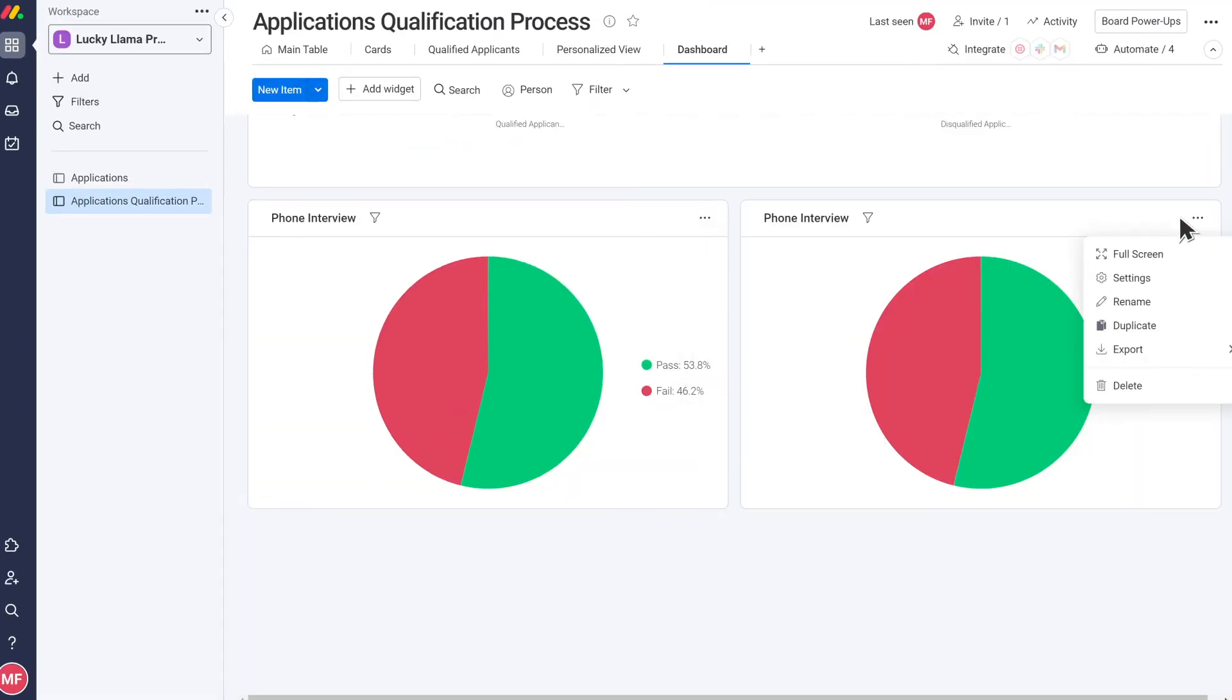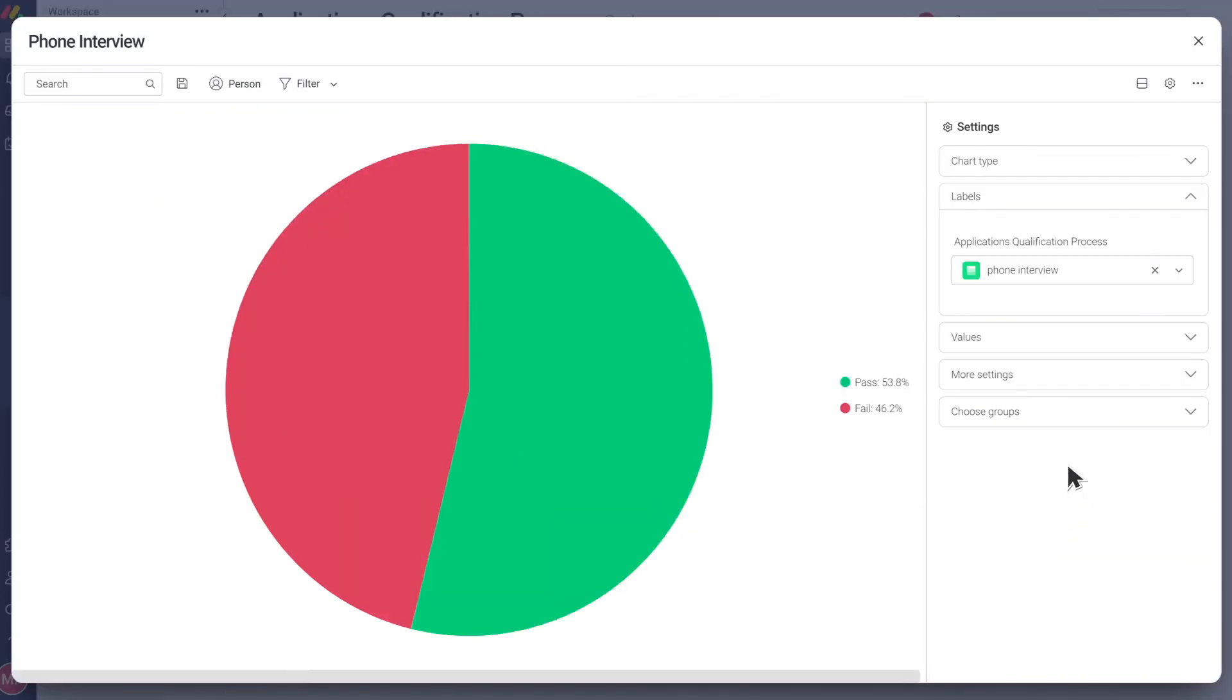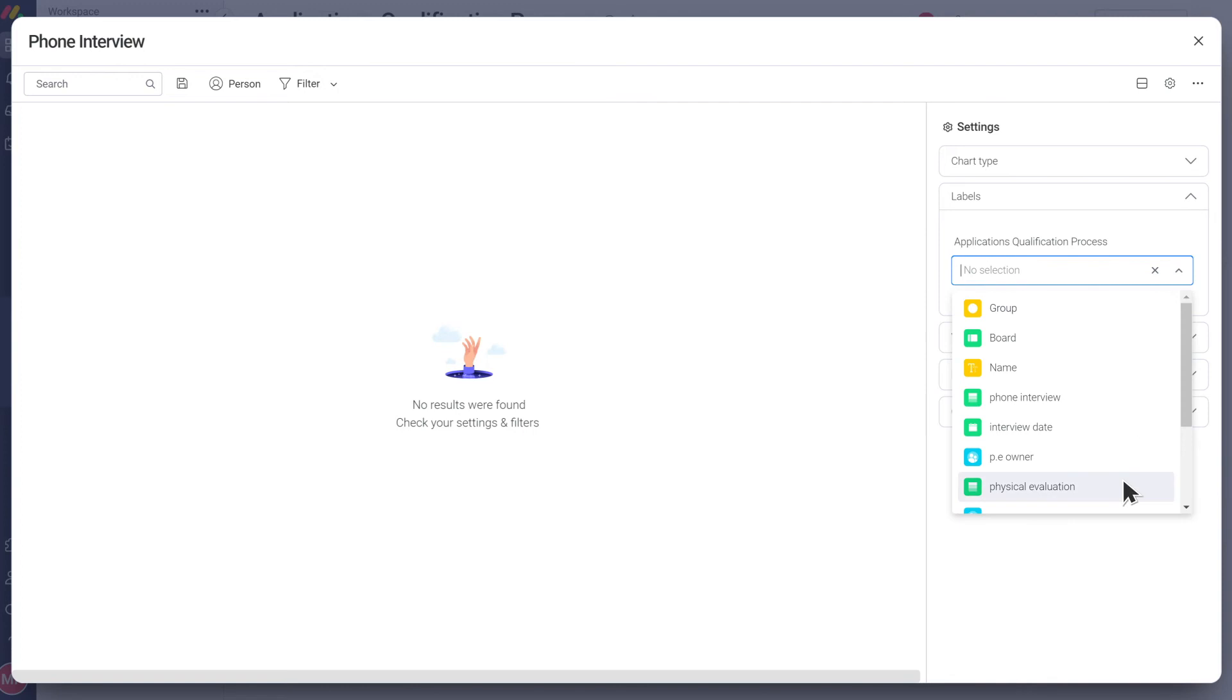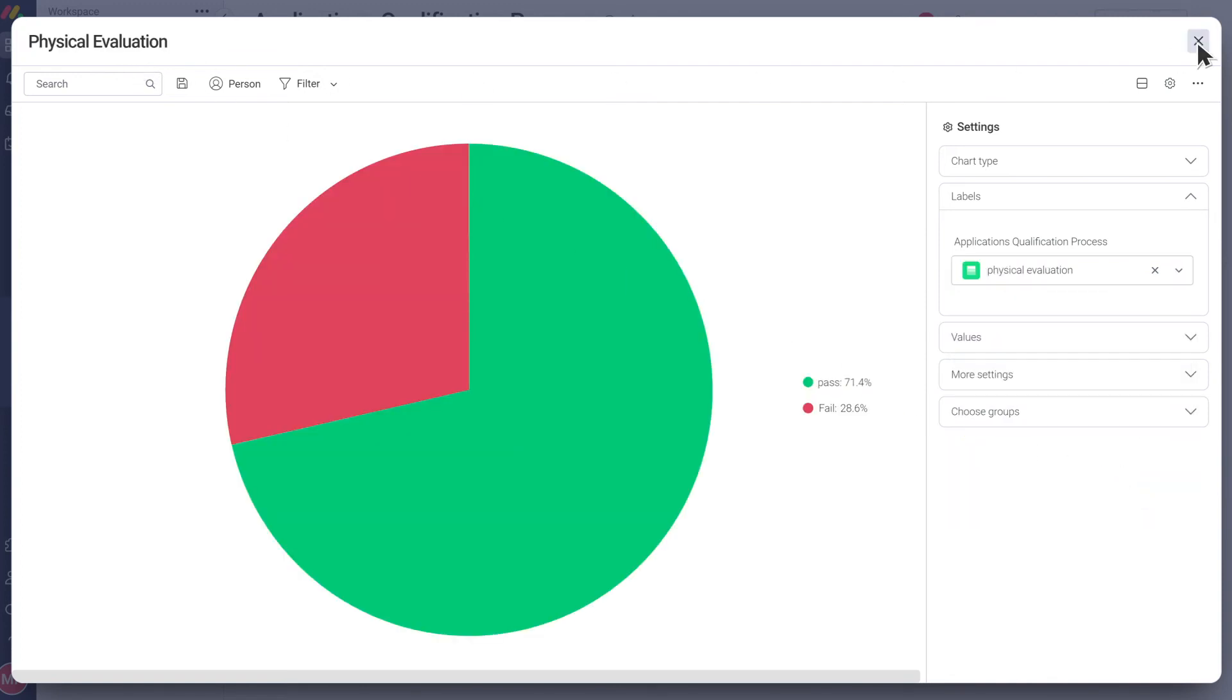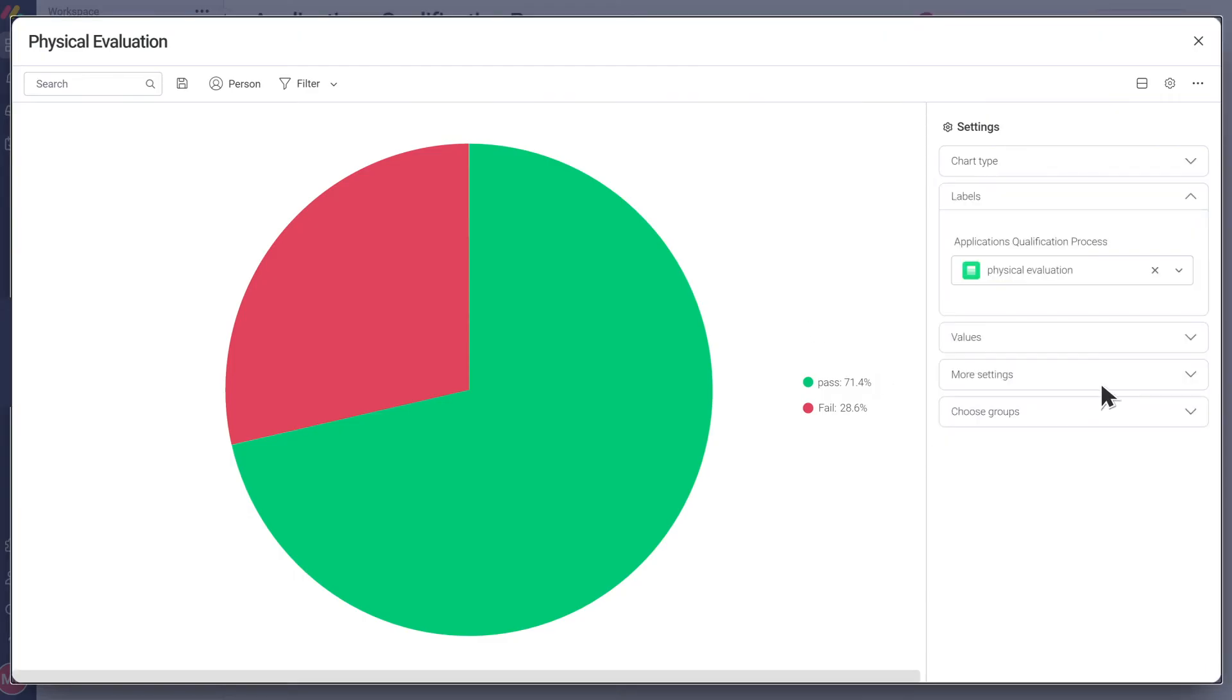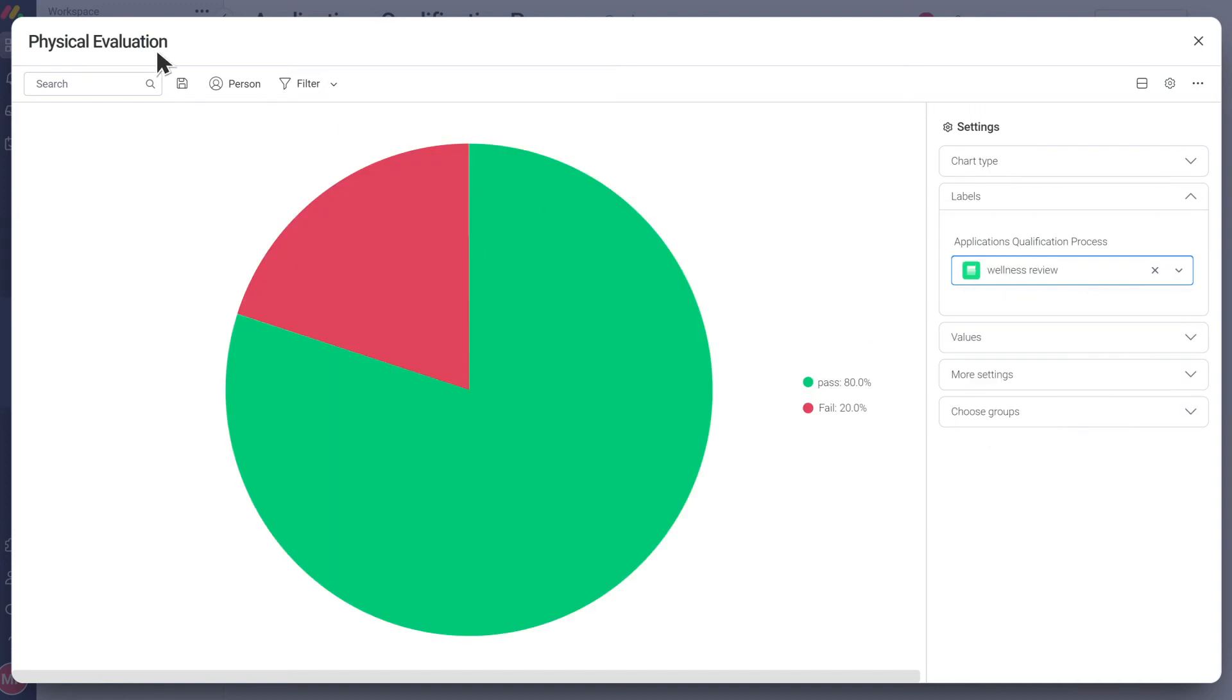We'll duplicate our chart twice and simply change the label to the status column of the stage we want to show. So here the physical evaluation and here the wellness review.